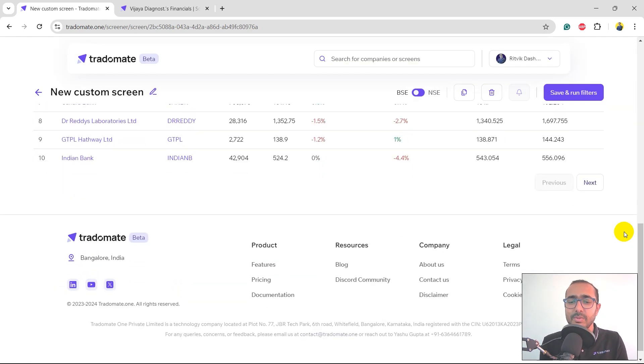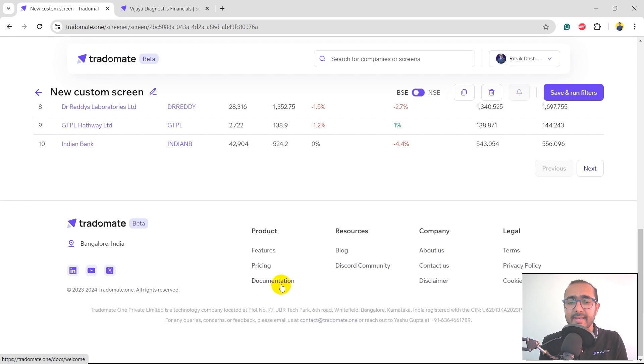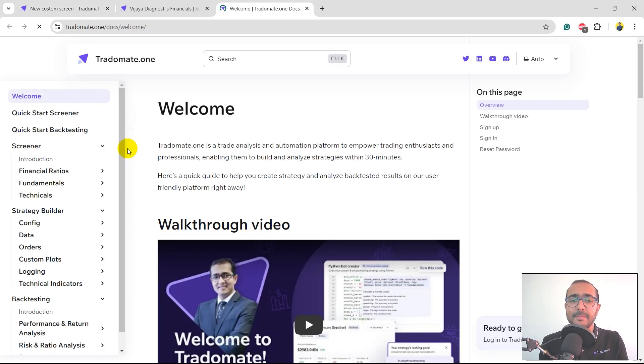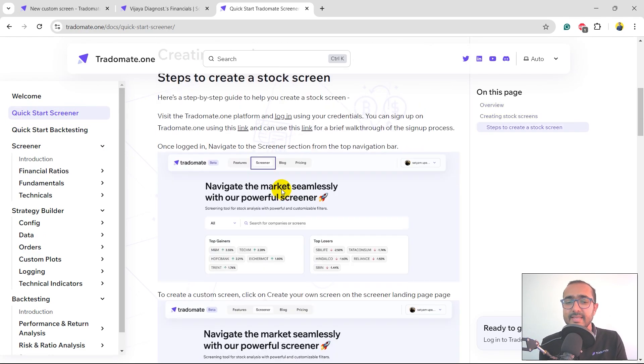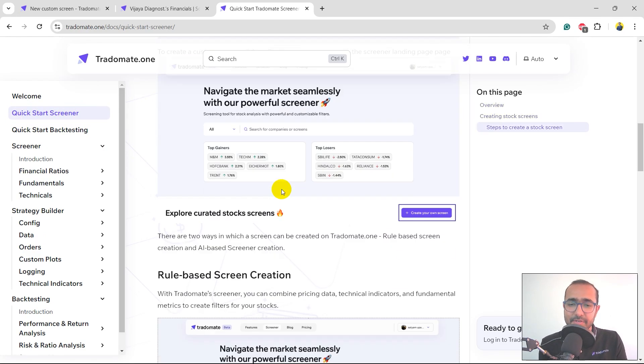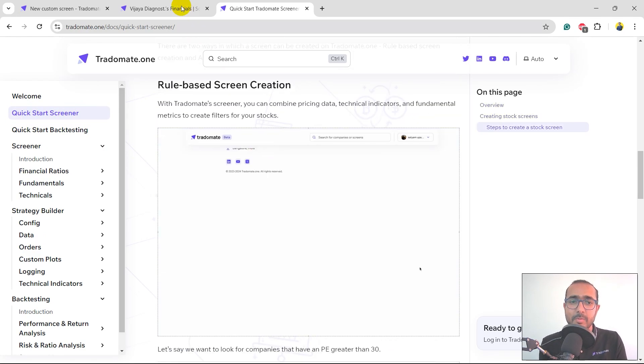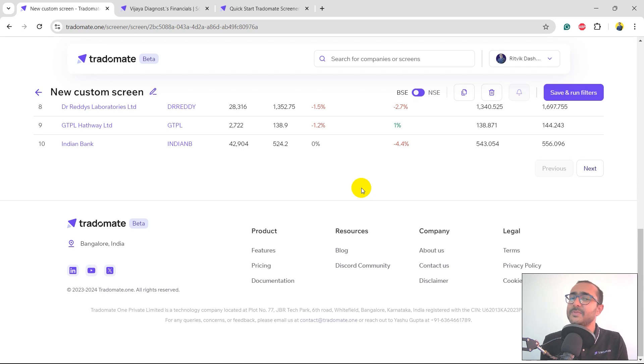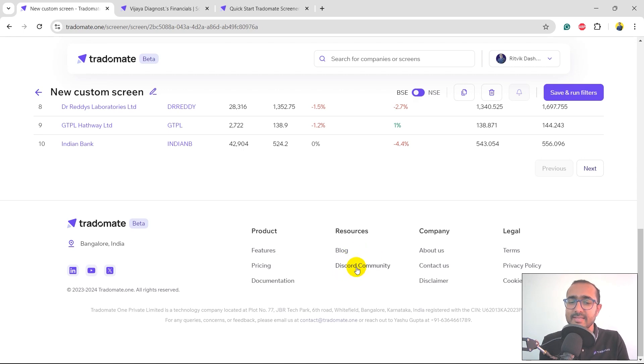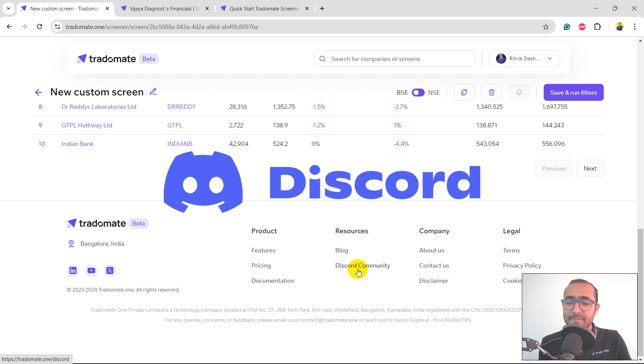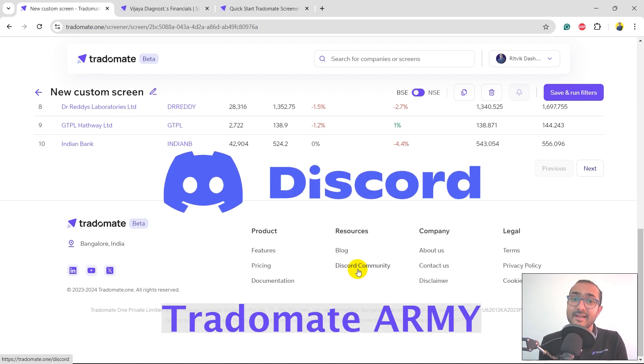For more information, just scroll down and click on documentation. For detailed information about how to use the TraderMate screener, click here on quick start screener and you'll see all the functionalities in the documentation. Connect with the entire TraderMate team and many more super traders by clicking on Discord community. We call it TraderMate Army.